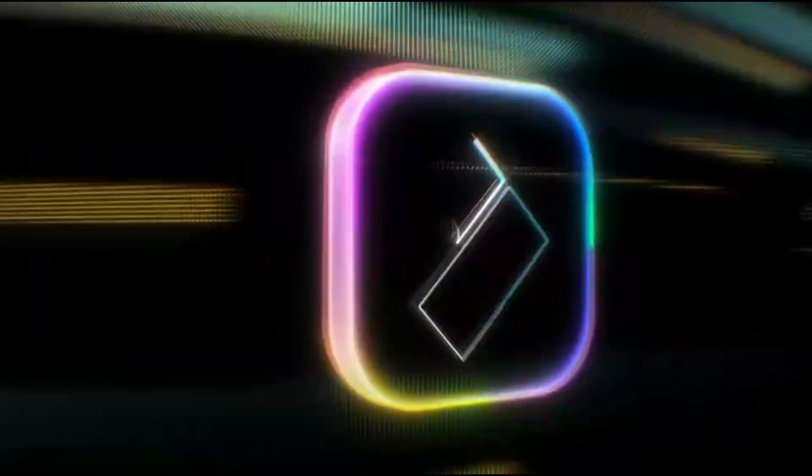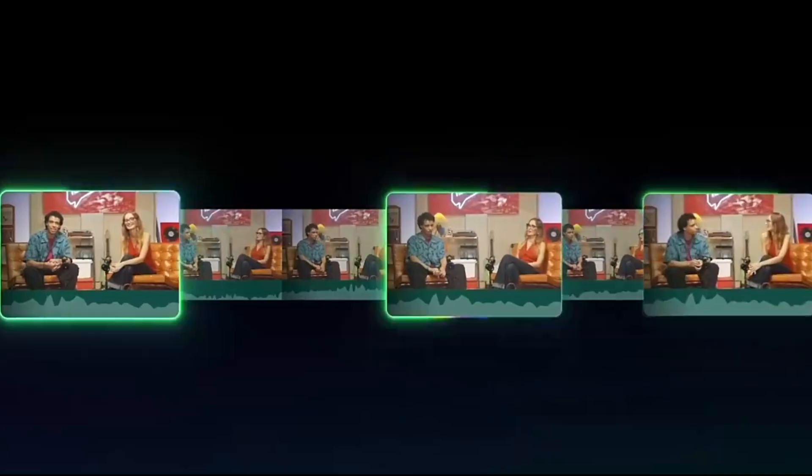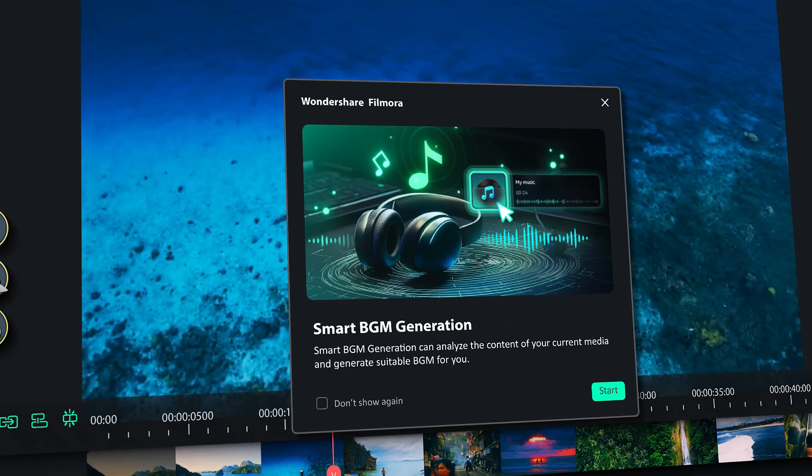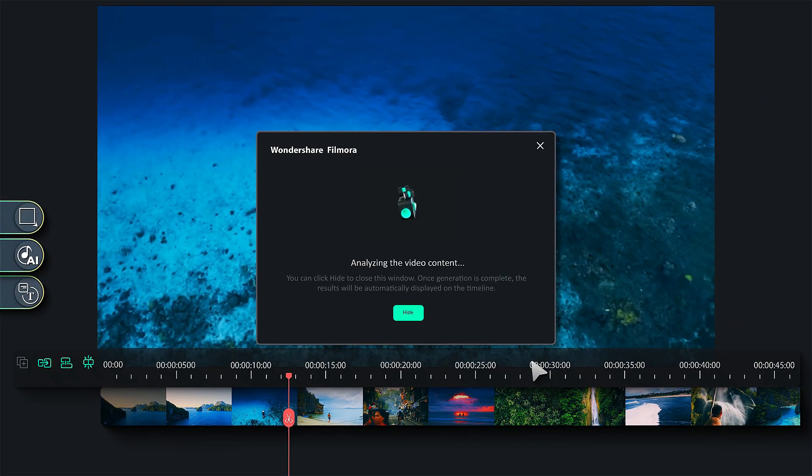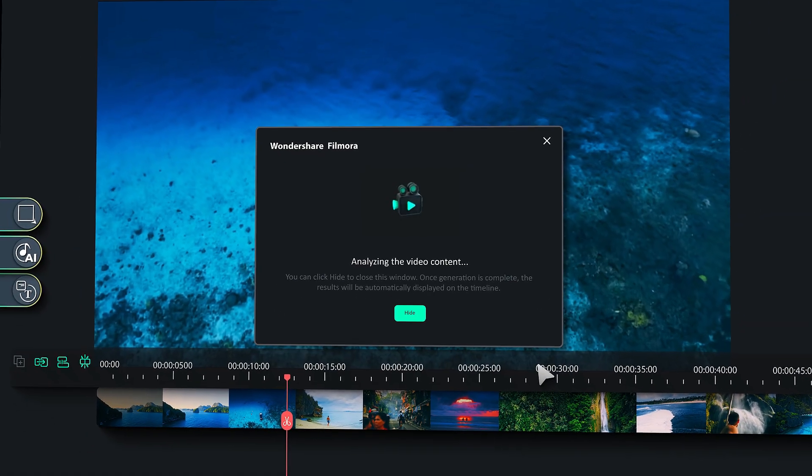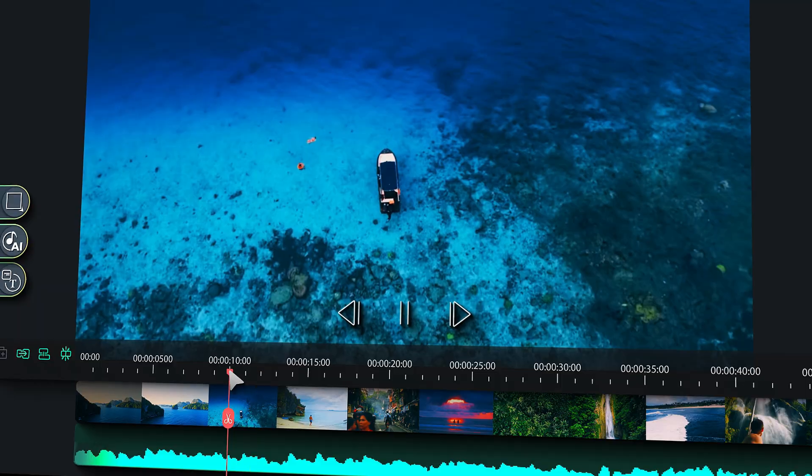Hey there, Wondershare just released Filmora 14 with some awesome new features. One of them is smart background music generation. To learn more about this feature, keep watching.